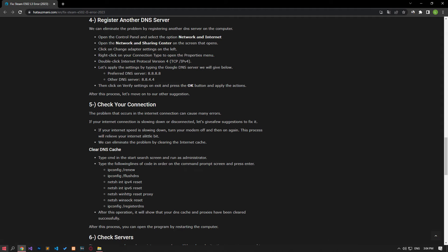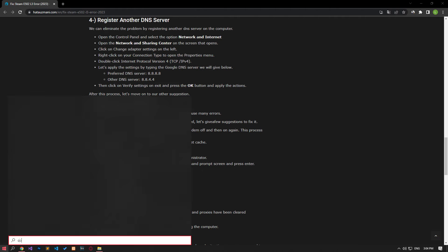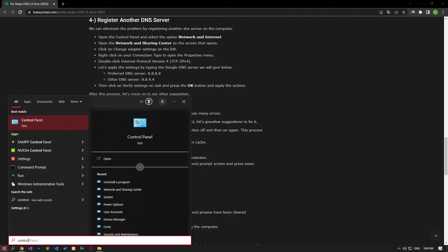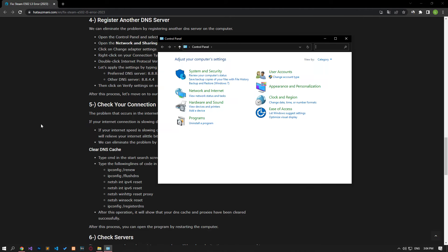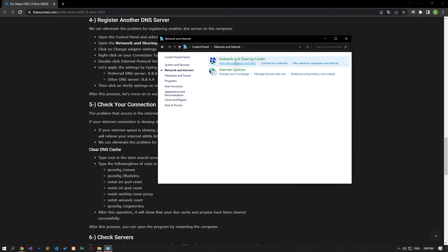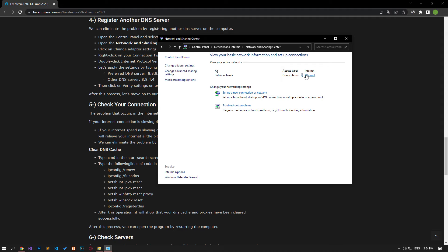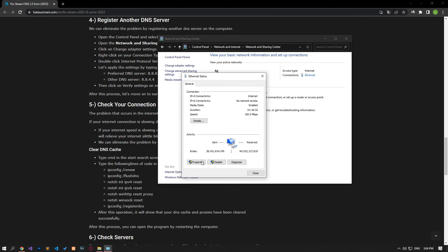Type control panel in the start search screen and open it. Click on Network and Internet, then Network and Sharing Center. Follow the steps shown in the video and save.